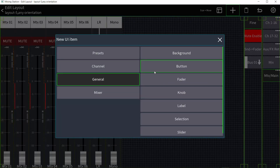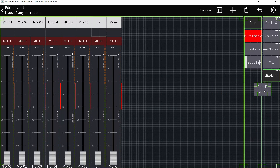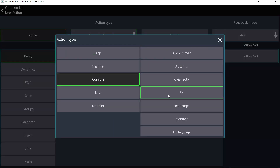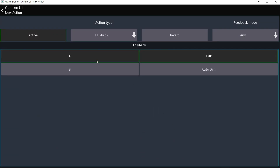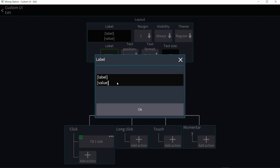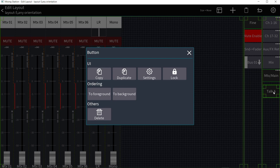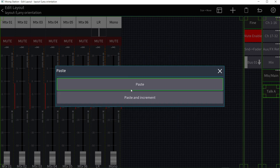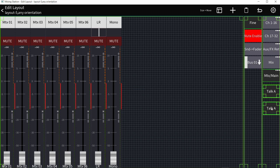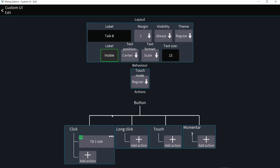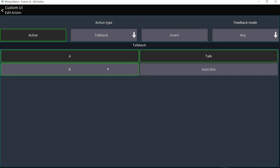Hit plus, go to General Button, place the button. Click it, go to Settings, add an action — choose Console, then Talkback A. Go back and label it 'Talkback A.' For the second button, right-click or click the first button, hit duplicate and paste. Click the copy, go to Settings, rename it 'Talk B,' click the action, and choose B instead. Now the first button toggles talkback A and the second toggles talkback B.